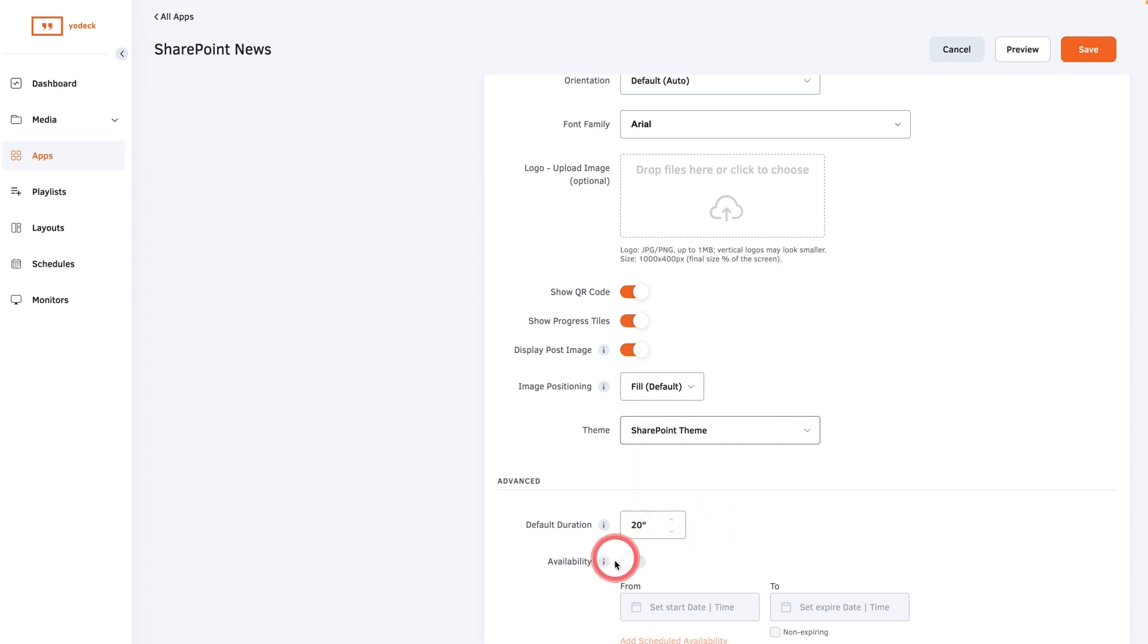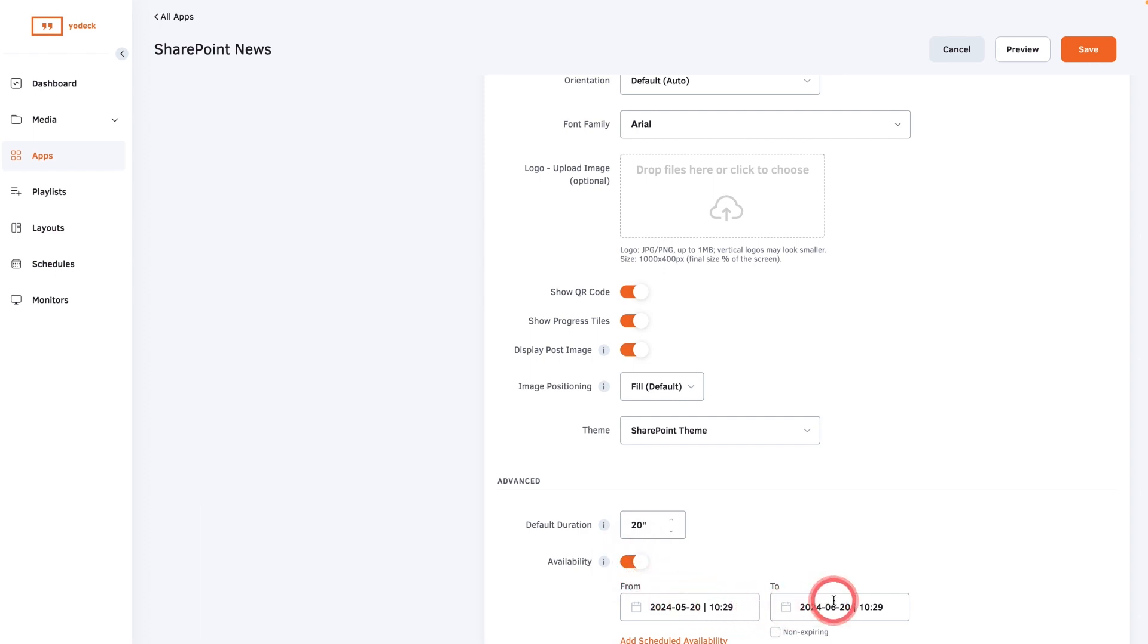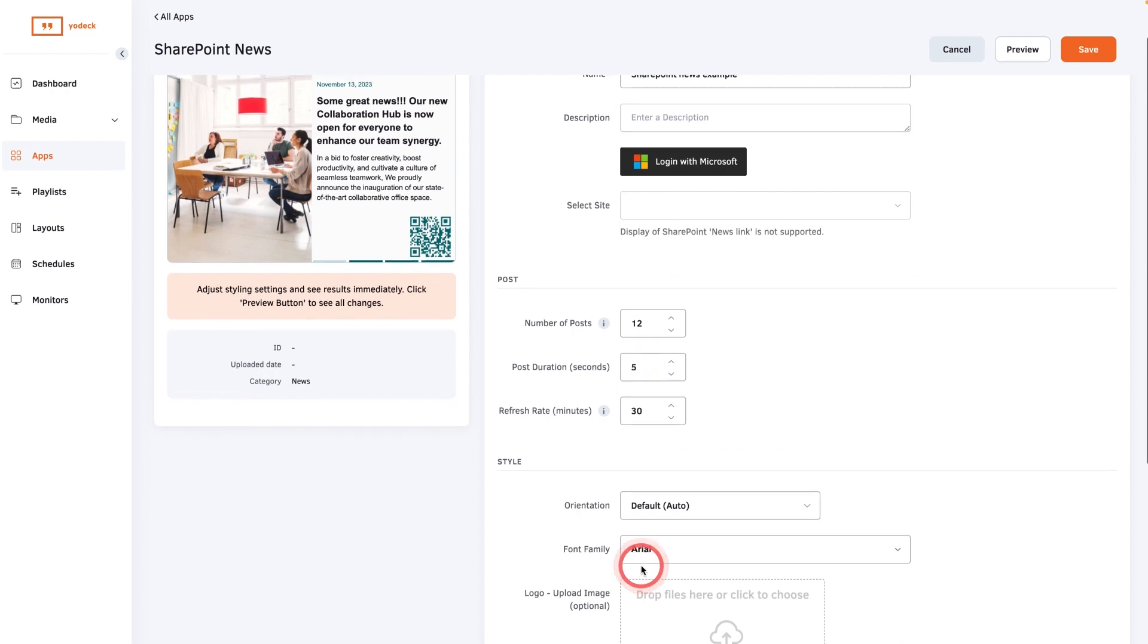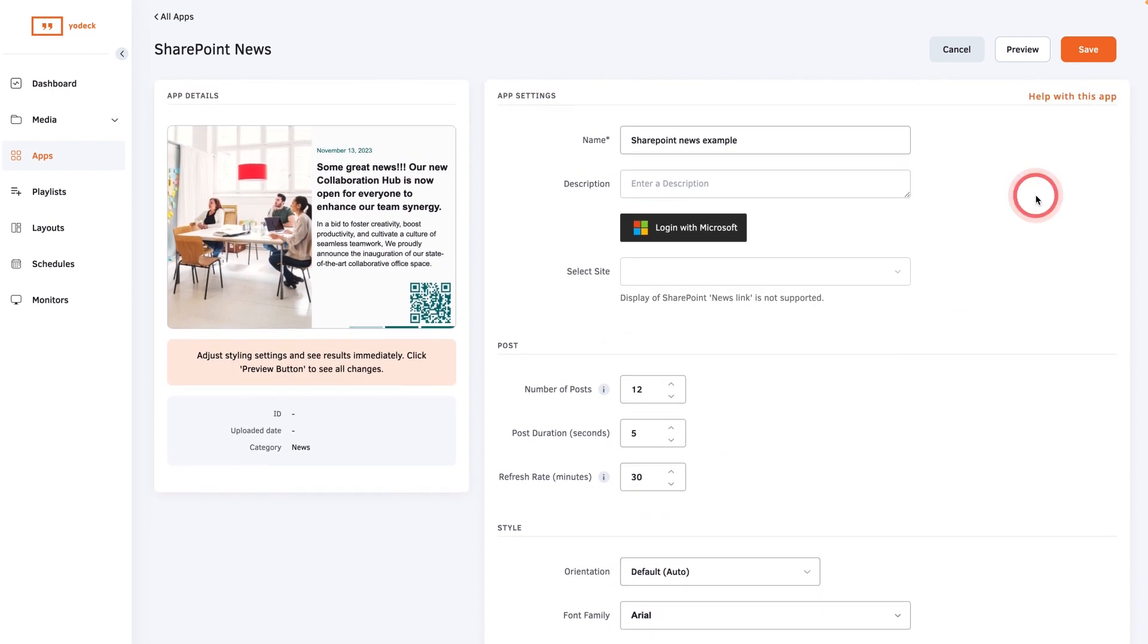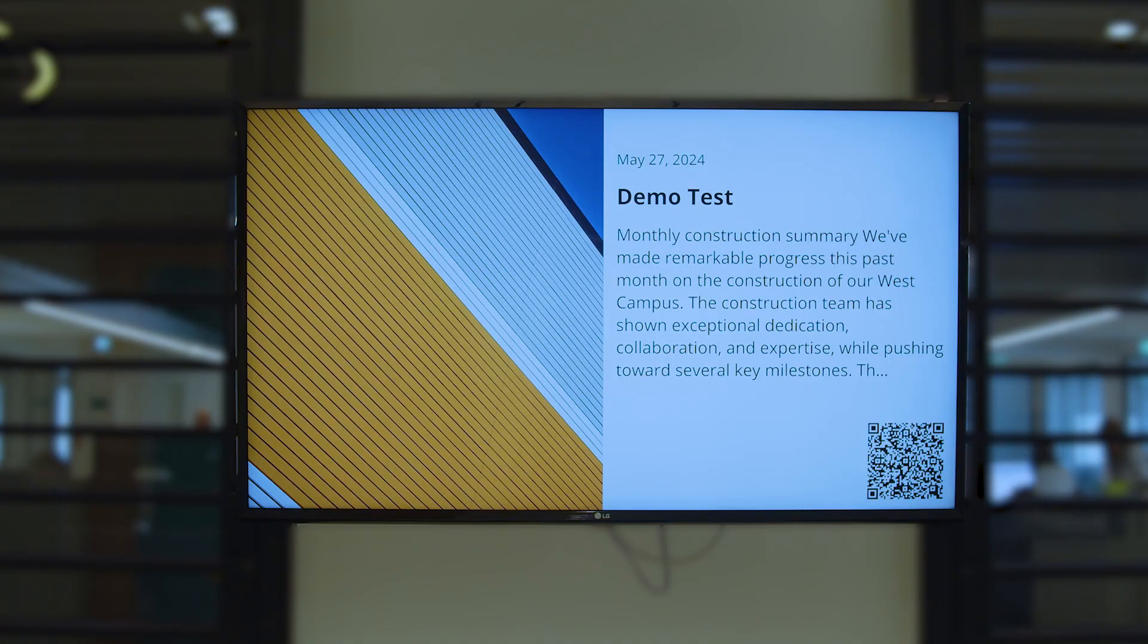Keep availability unticked if you don't want to schedule the app or toggle it on and set the start and expiration dates. This means the app will not be displayed outside of these dates. Then click save and your app will be ready to display.